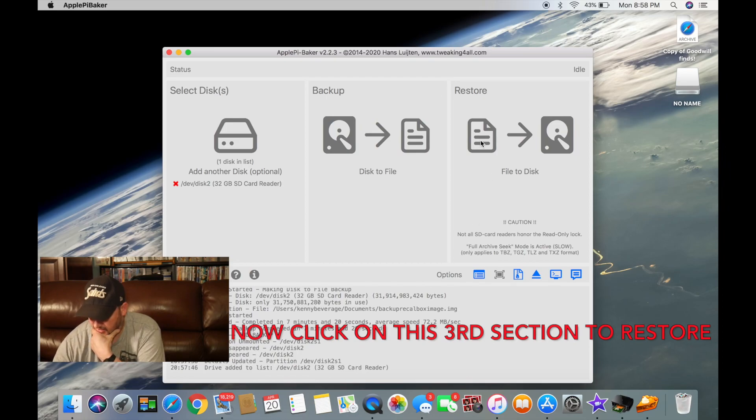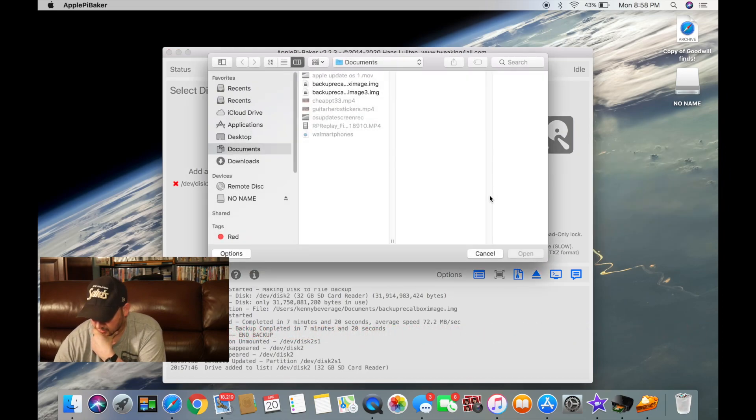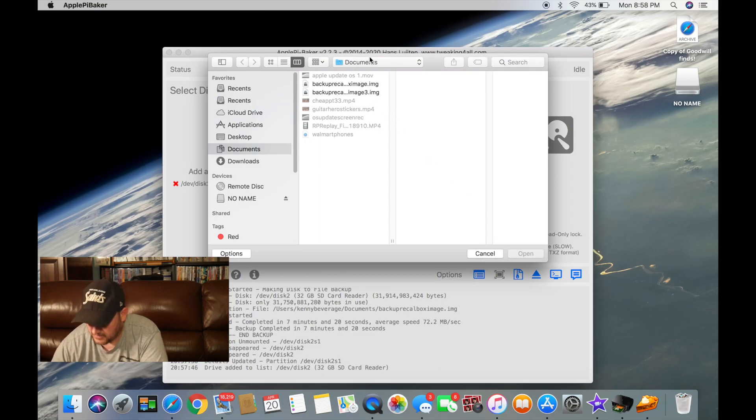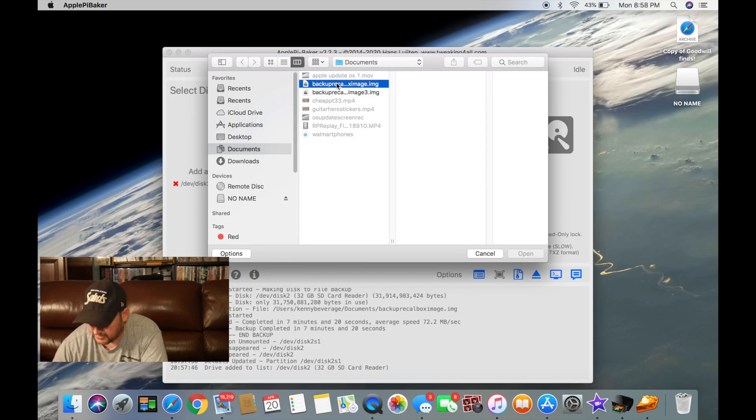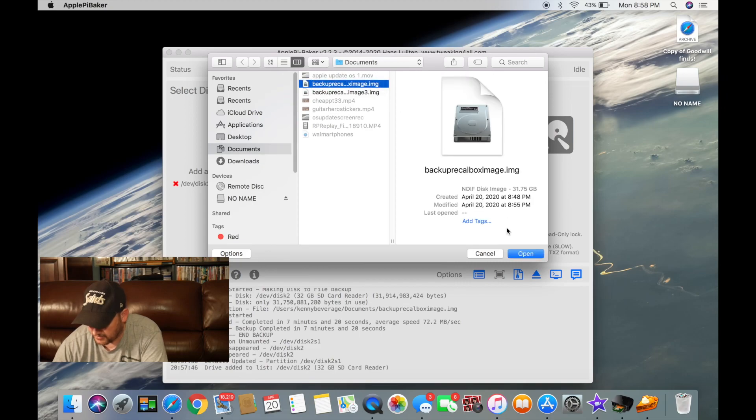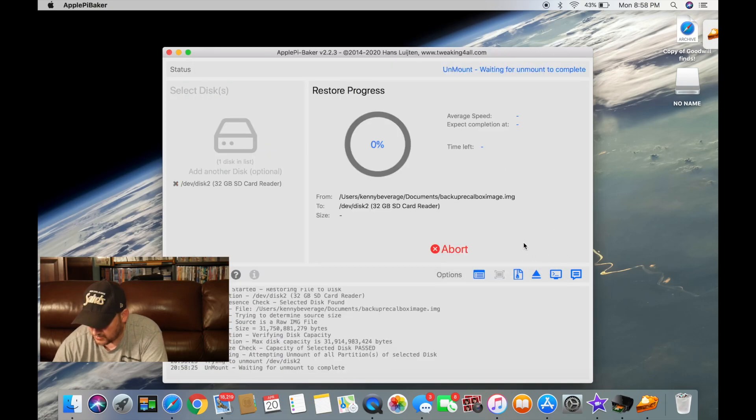And let's see, file to disk, documents, backup recall box, right there, open.